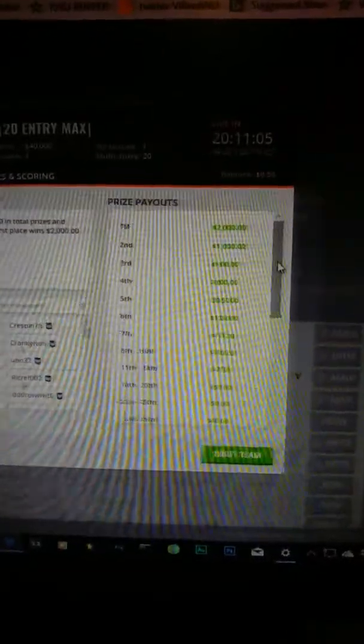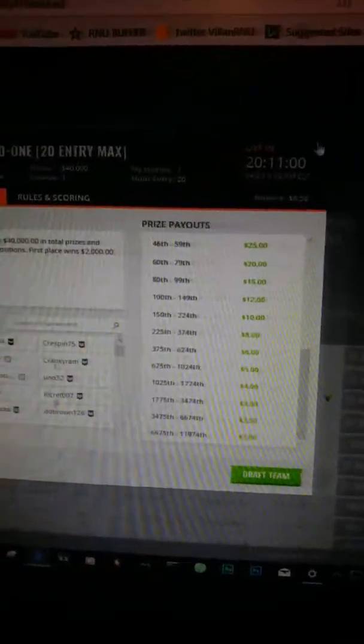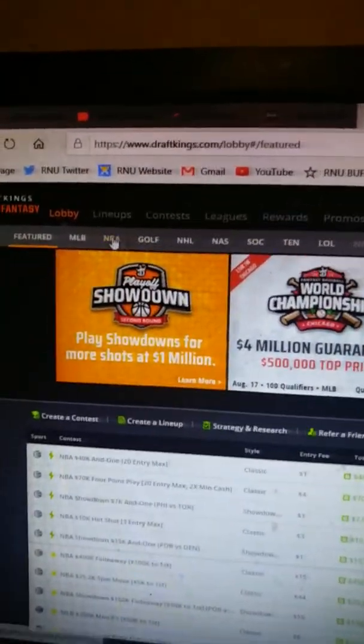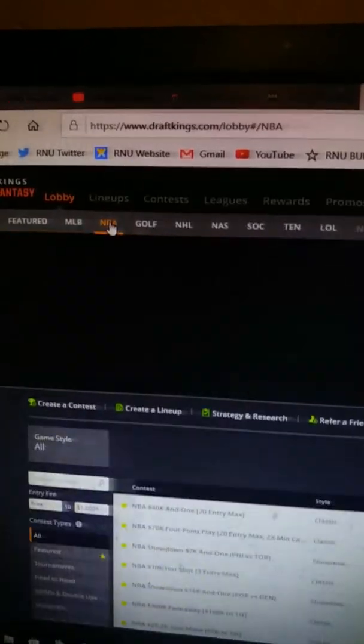Over here it tells you exactly what position pays out - two thousand, one thousand five hundred, all the way down to two dollars for a dollar contest. You always get a profit if you win in the green. You pick players on here, or up here you can go straight to the contest you want.